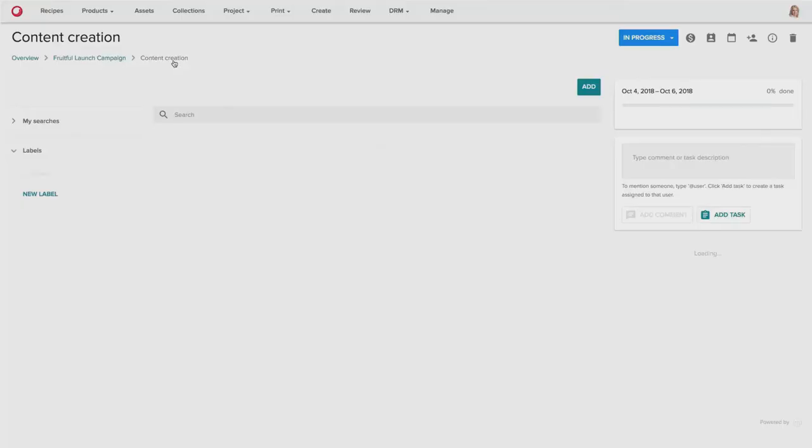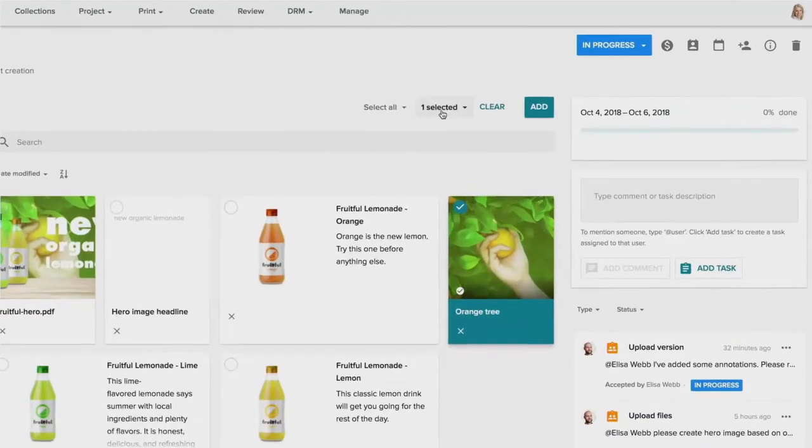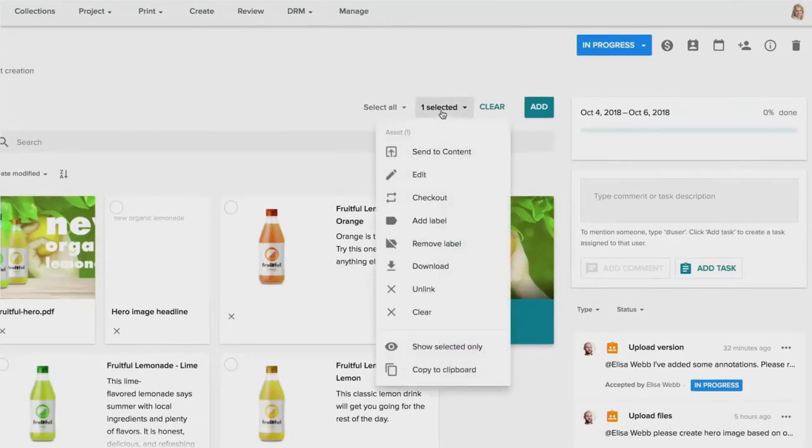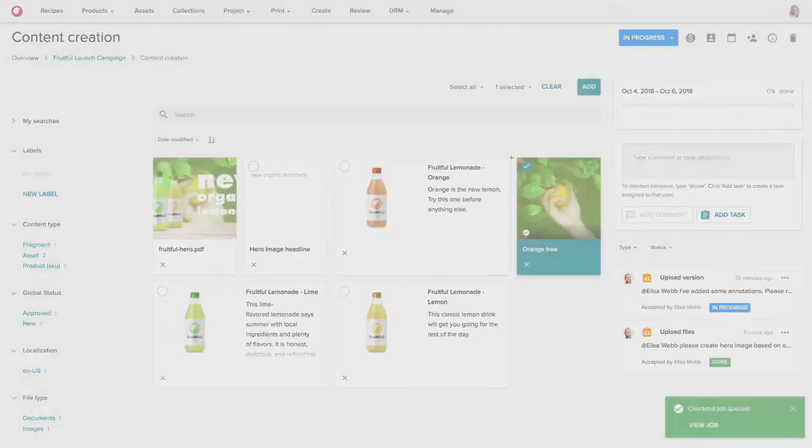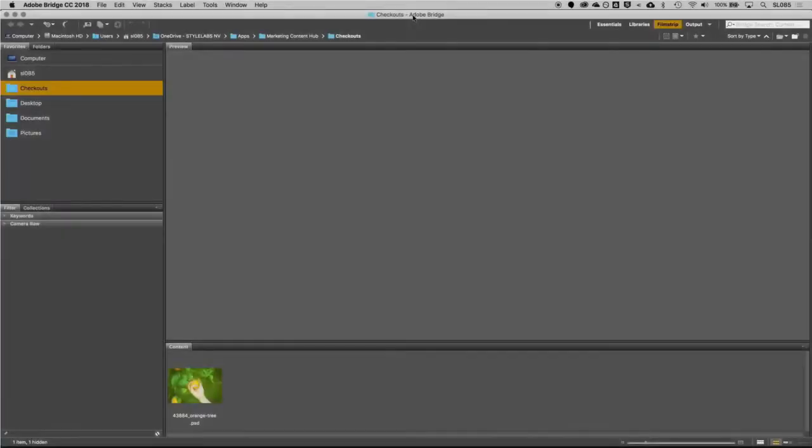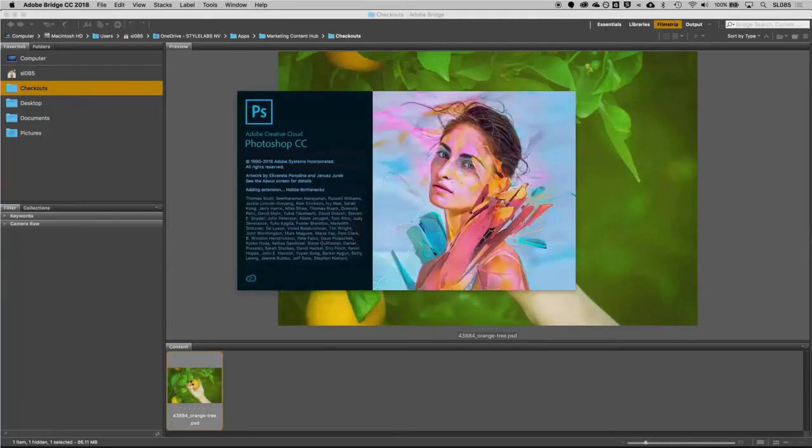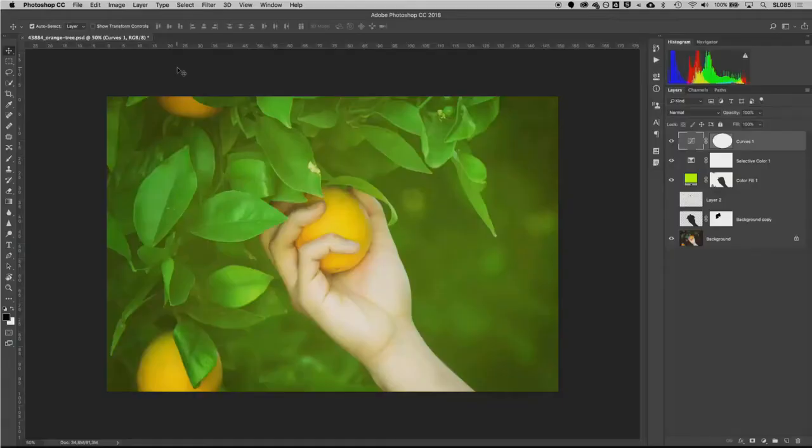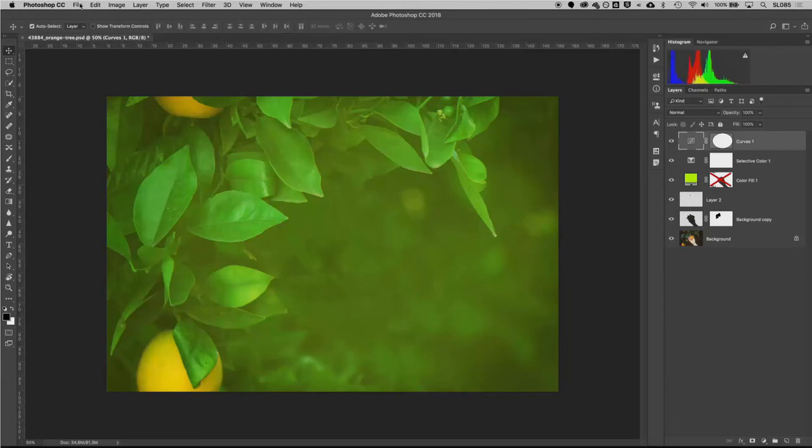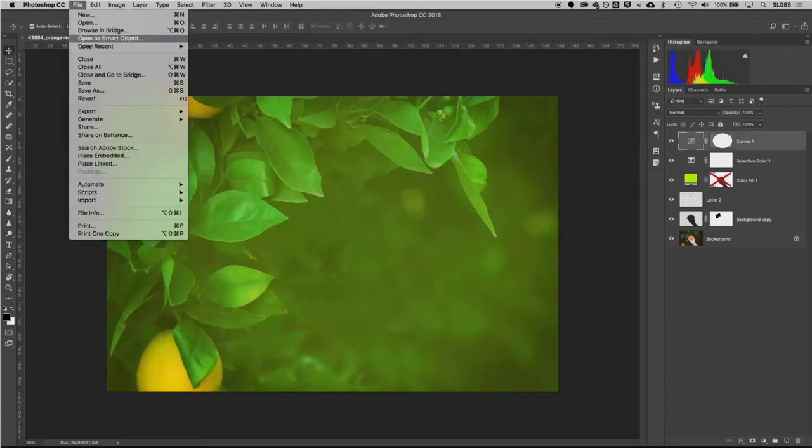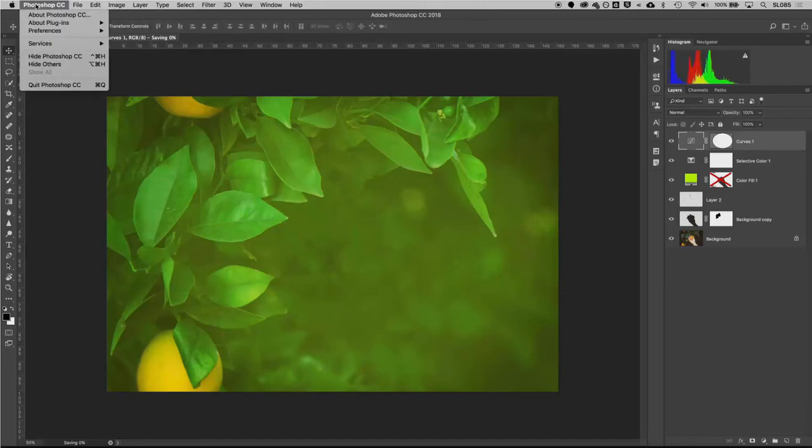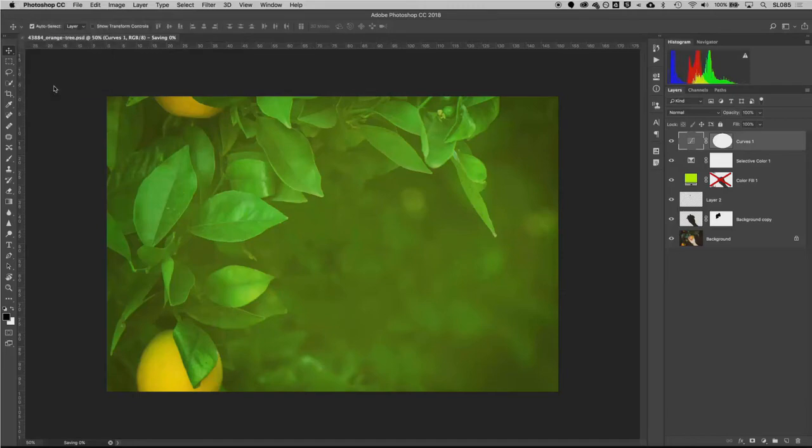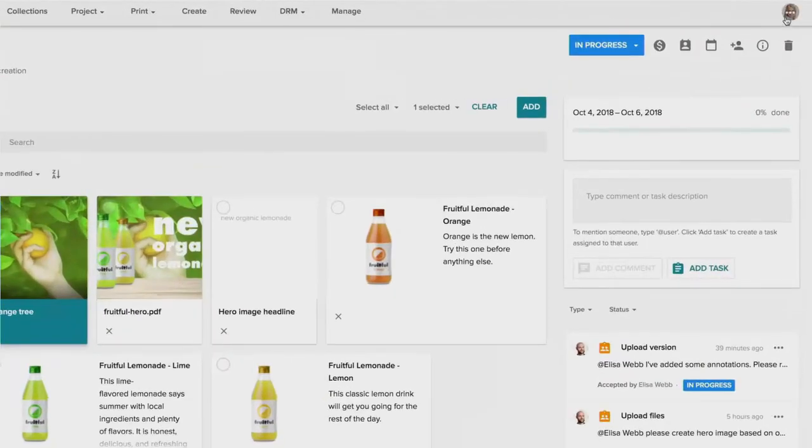So she can go in and create a new version of the asset by checking the asset out of the system. So checking out will temporarily lock this file and allow Elisa to work on this asset while the asset still remains in the system, but it's in a draft form. So Elisa can open up Photoshop to modify the asset using the tools of her choice. And she will use Photoshop to go in and actually mask out the hand and the apple as well as address the blemish situation on the leaf. And then save that asset back and then check that back into the system.